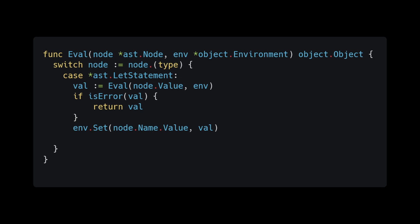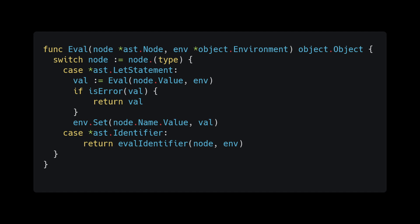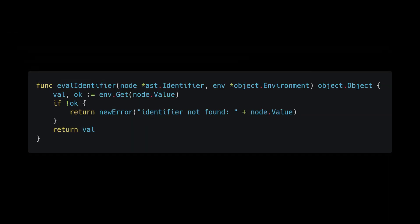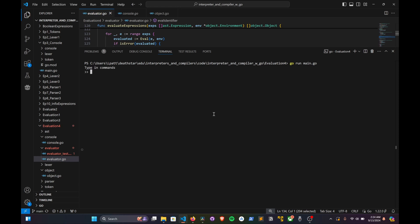Now add a switch case for when we encounter an identifier node to evaluate. In the body of the case, return the result of a call to eval_identifier, passing in the node and the environment. This helper method simply grabs the identifier from the environment — if we can't find it we return an error, otherwise we return the associated object. With this in place we can use let statements — make sure to check it in the console, and it really starts to feel like a language coming together.